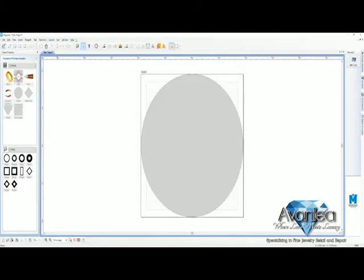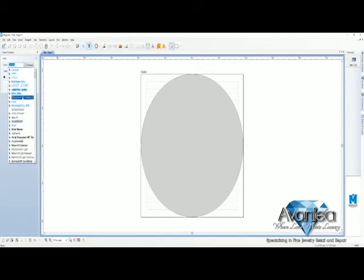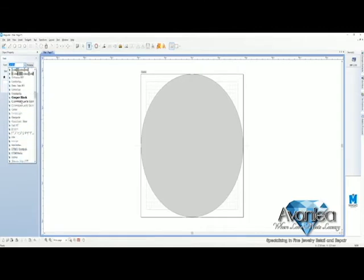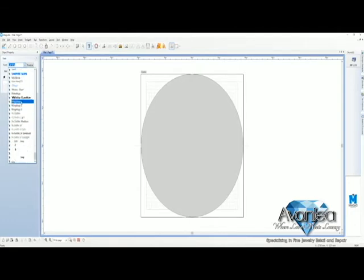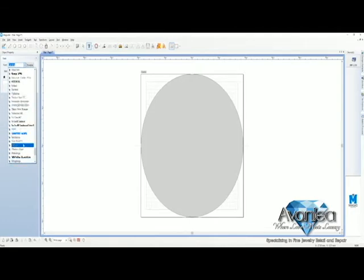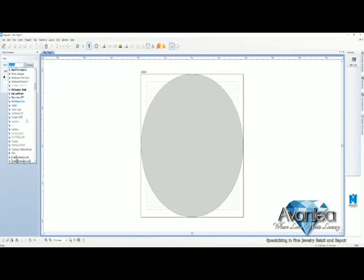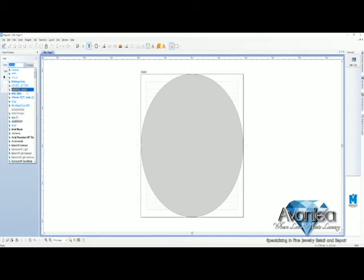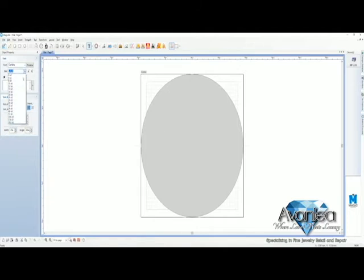Next we go to the text selector. Select any font that you currently have on your computer. Pretty much anything that you can download from the web you can also have on here. Now we're going to select a font that is very easy to read.